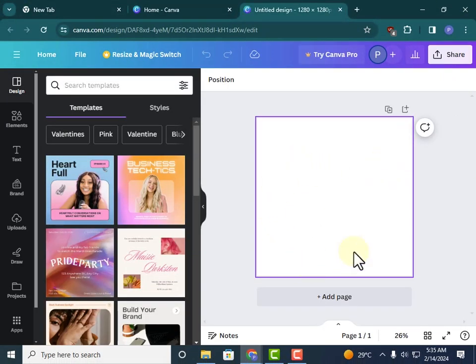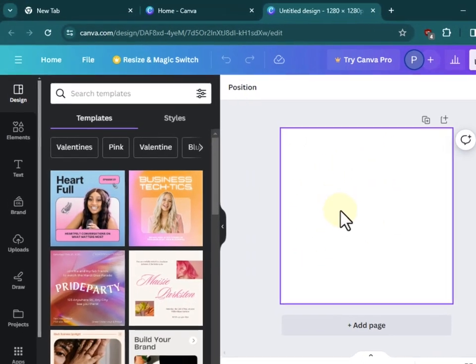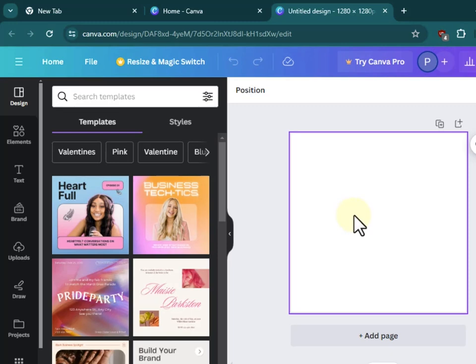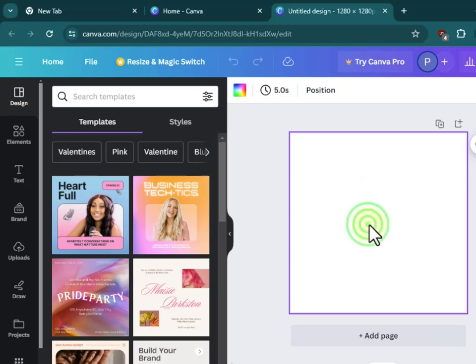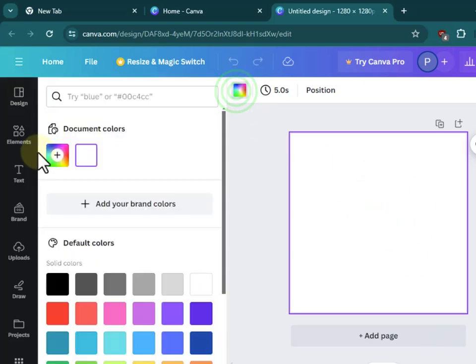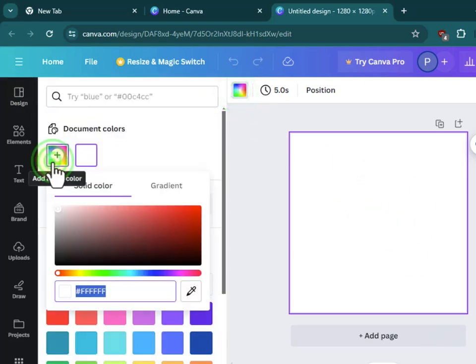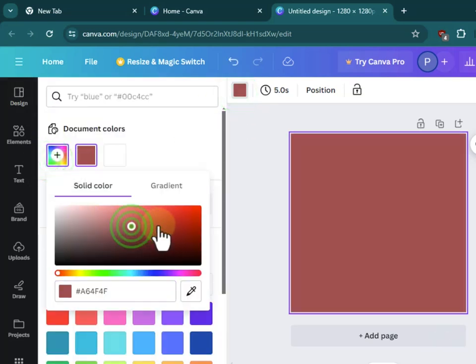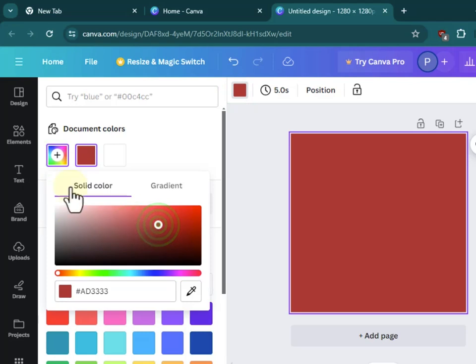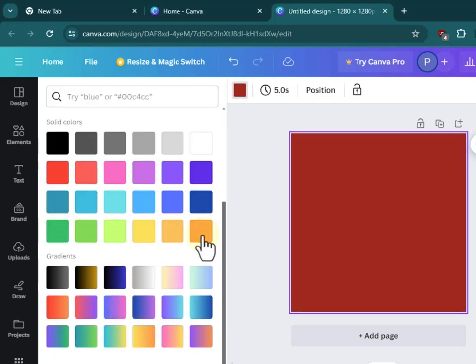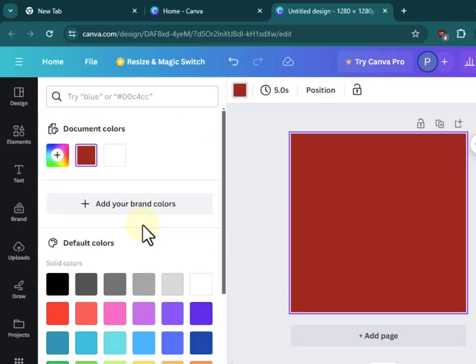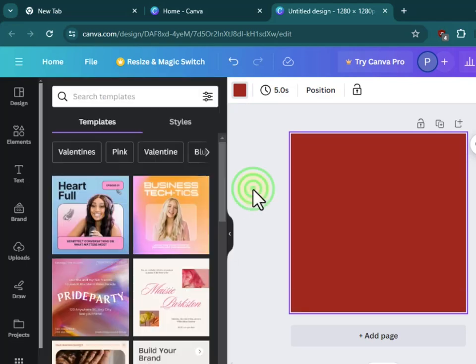From here you can see we have a blank page. You can go ahead and add a background color by selecting the page and clicking over here. You can choose from the colors or you can use some of the swatches you have.